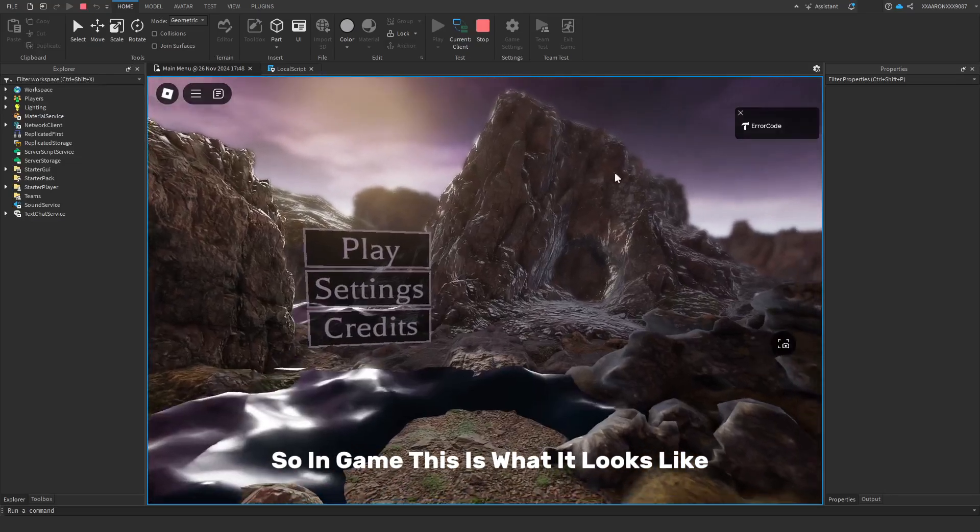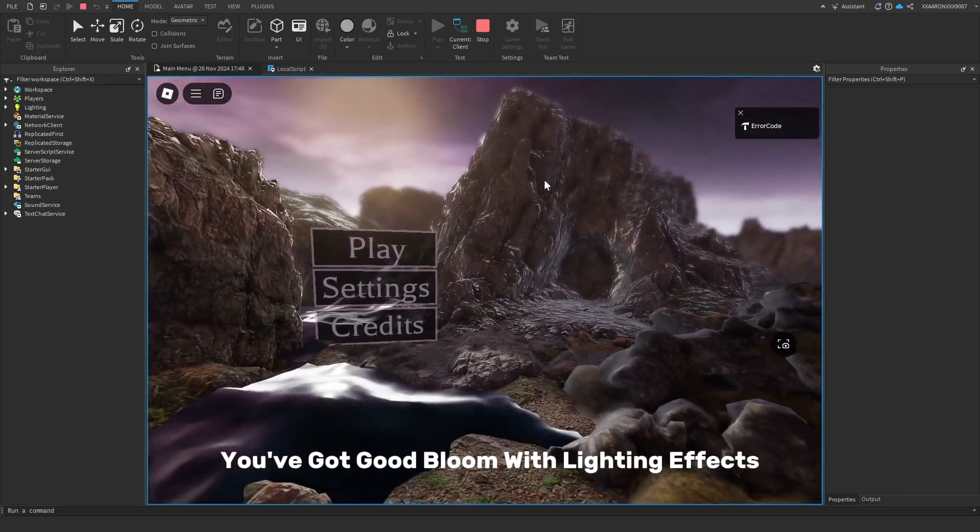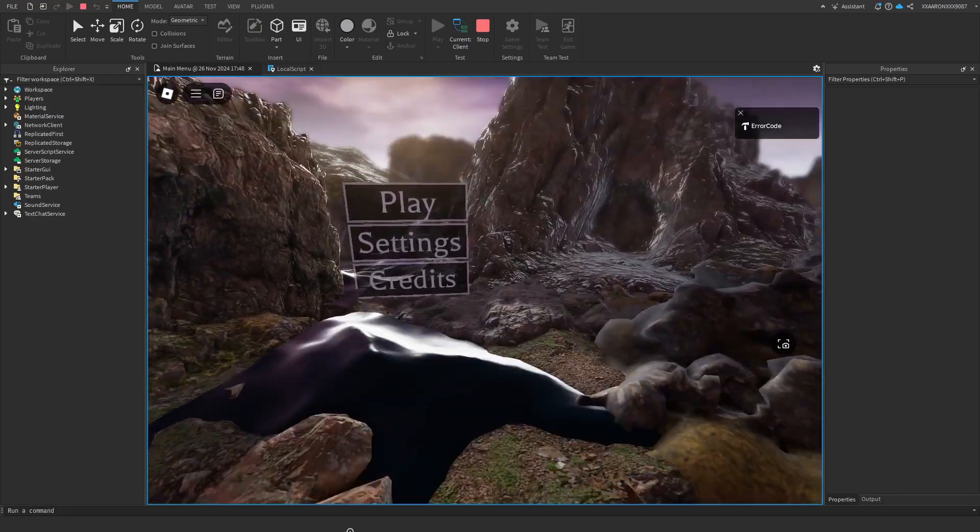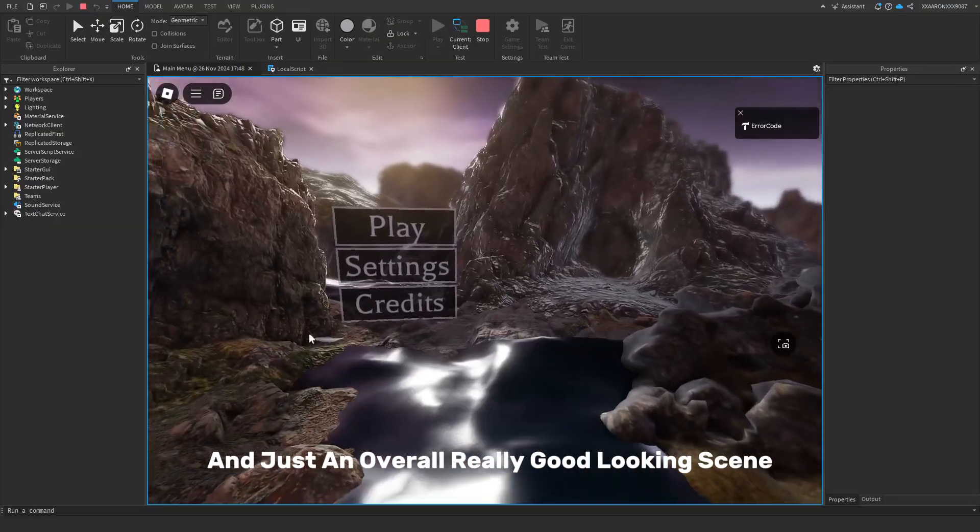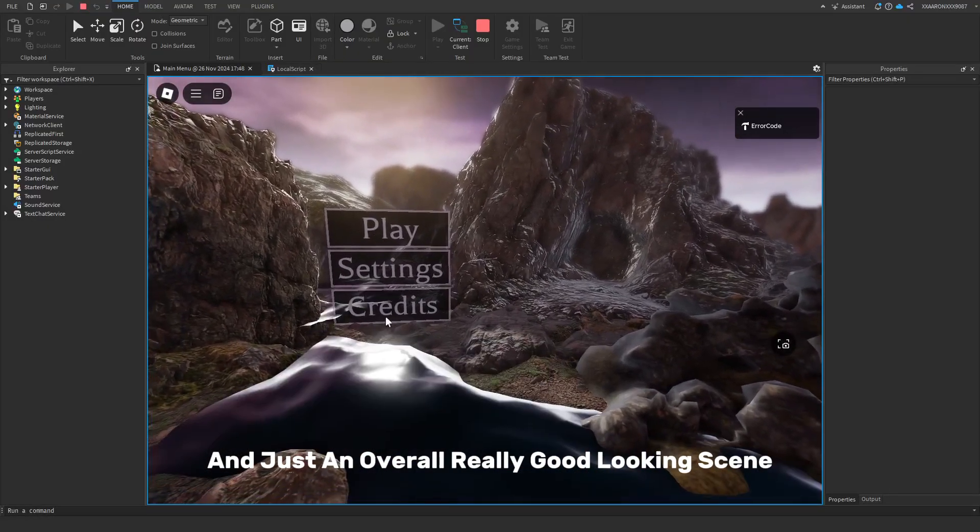So in game, this is what it looks like. You've got good bloom with lighting effects, depth of field, and just an overall really good looking scene.